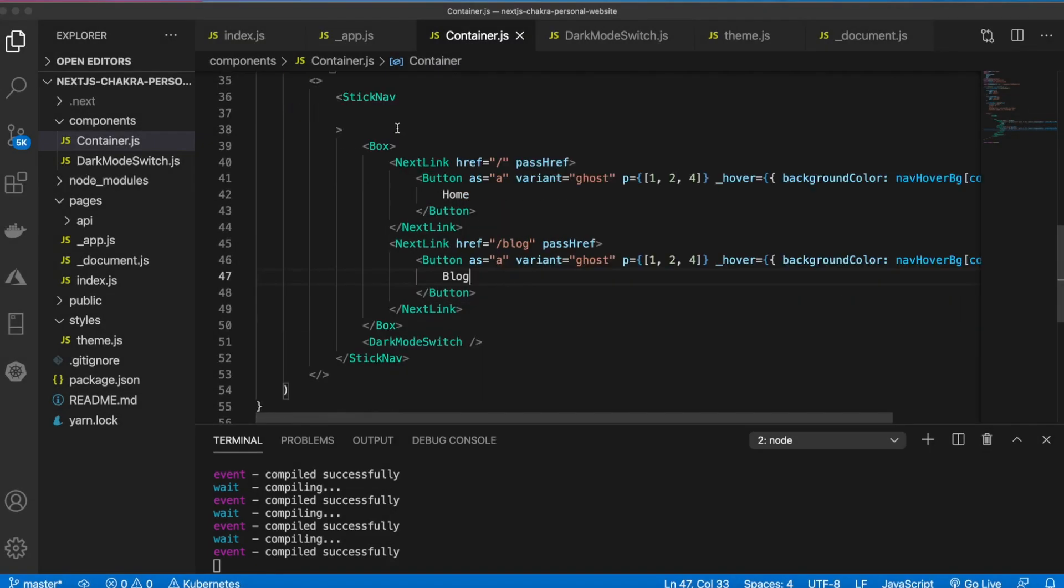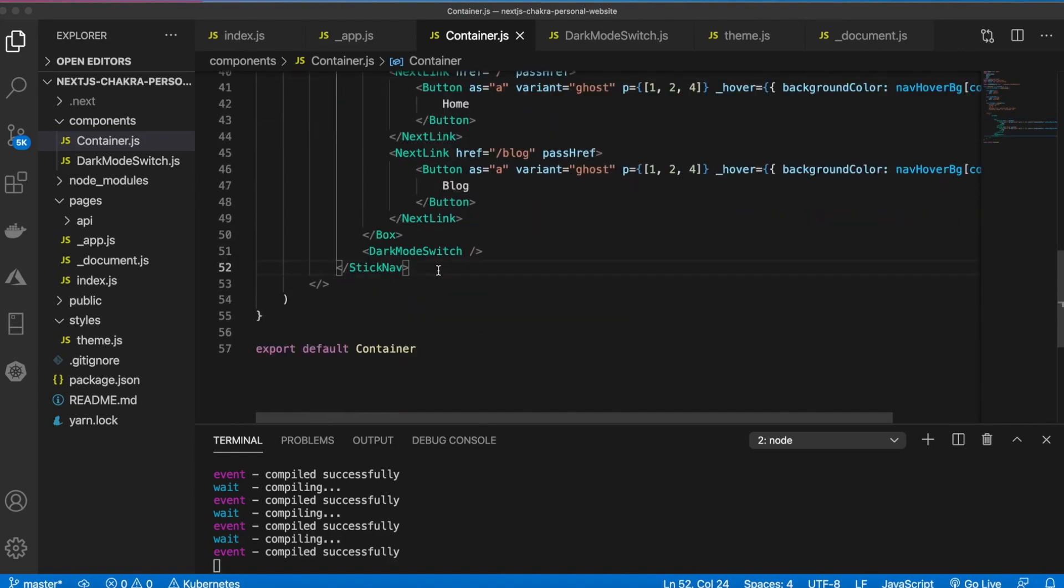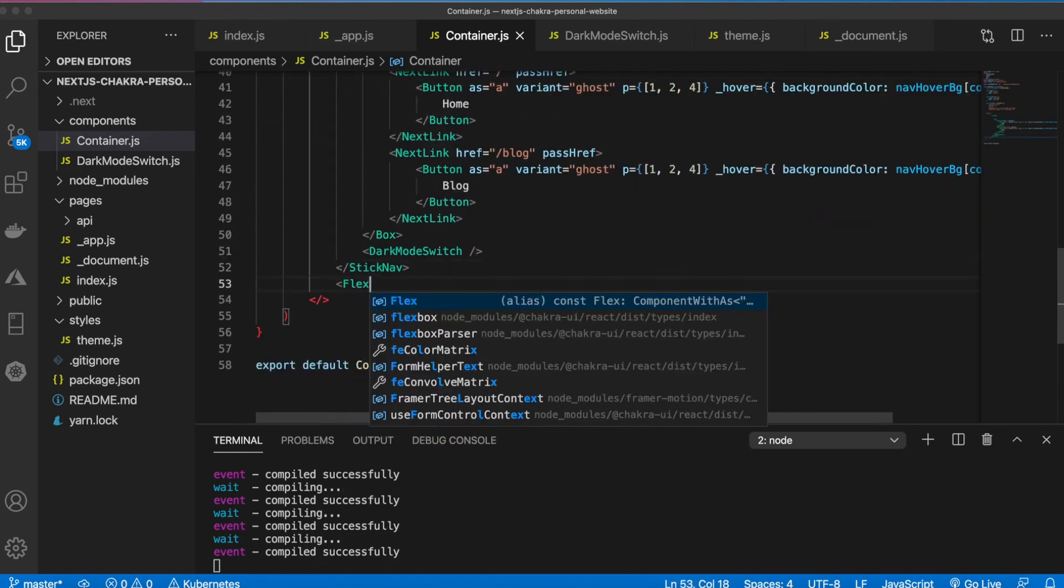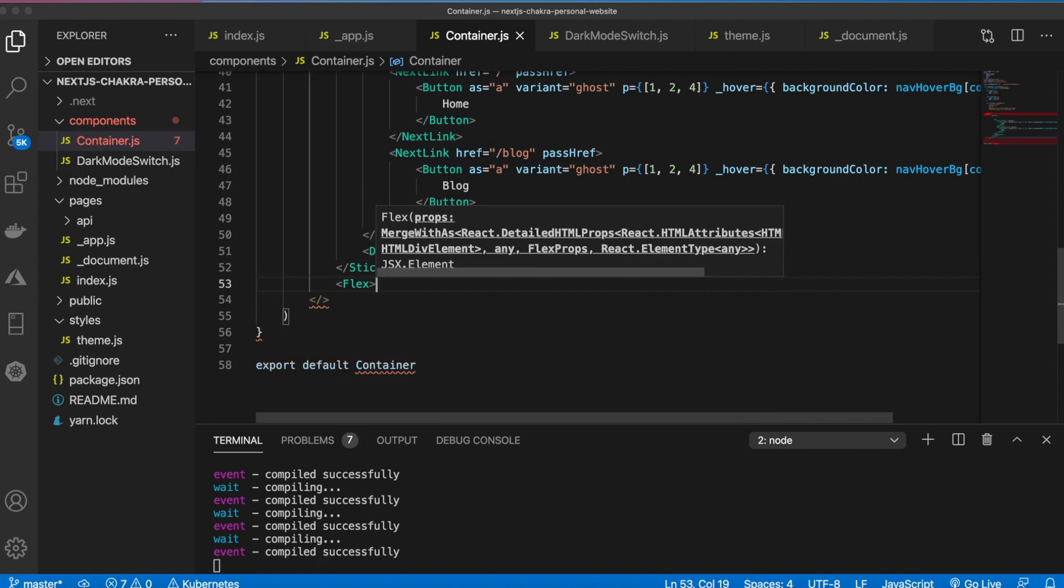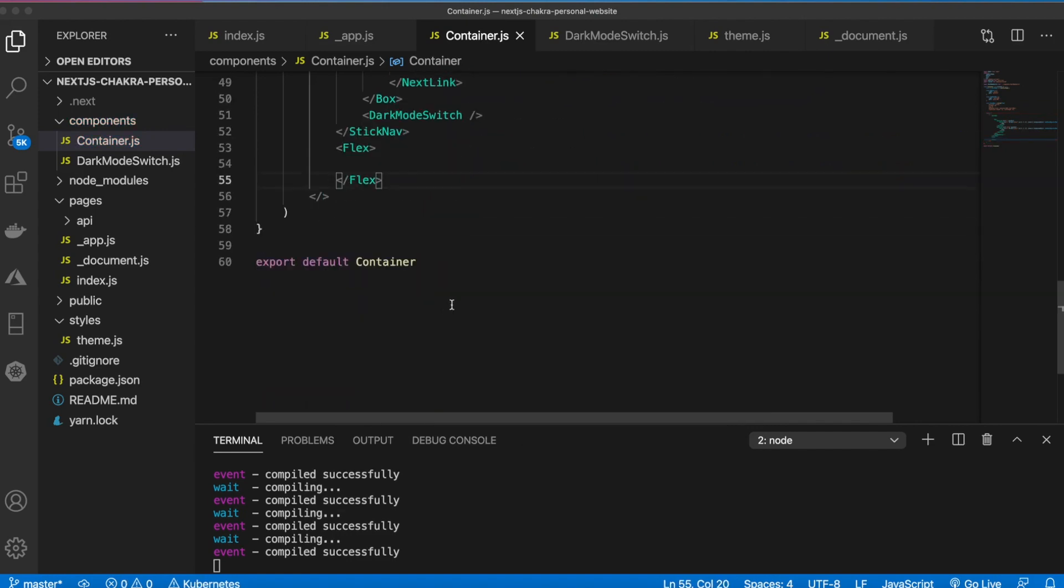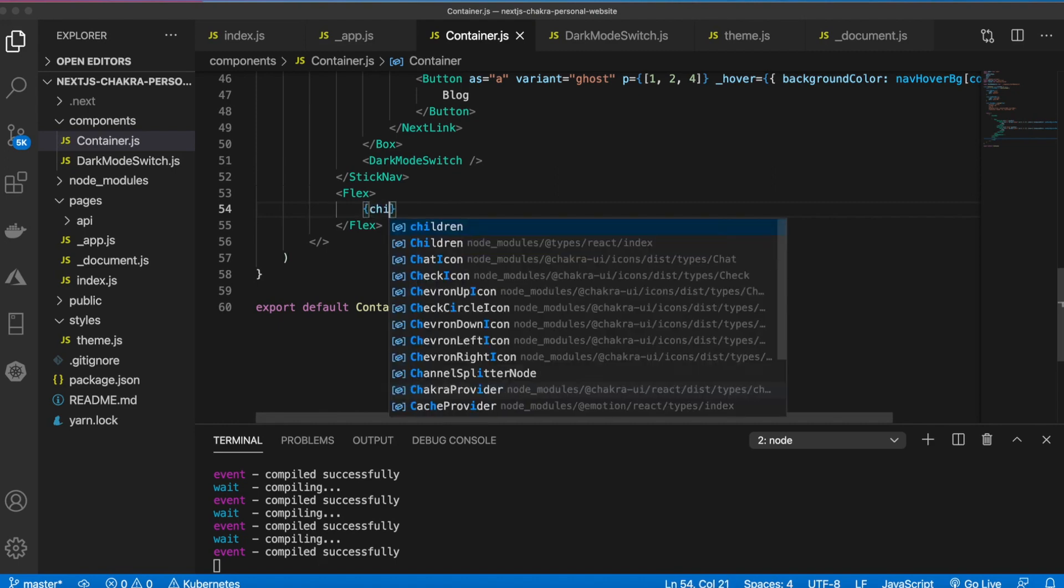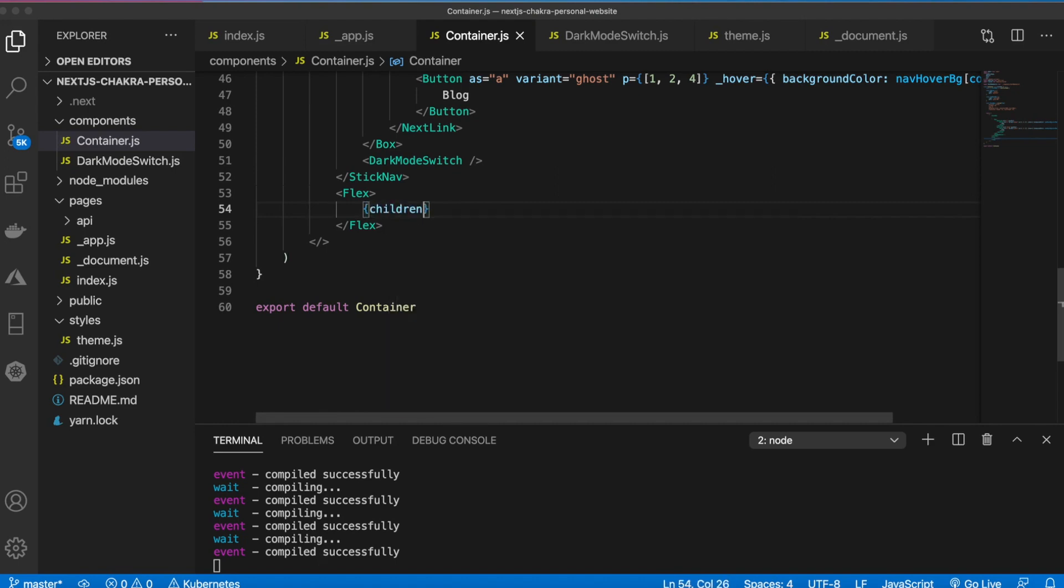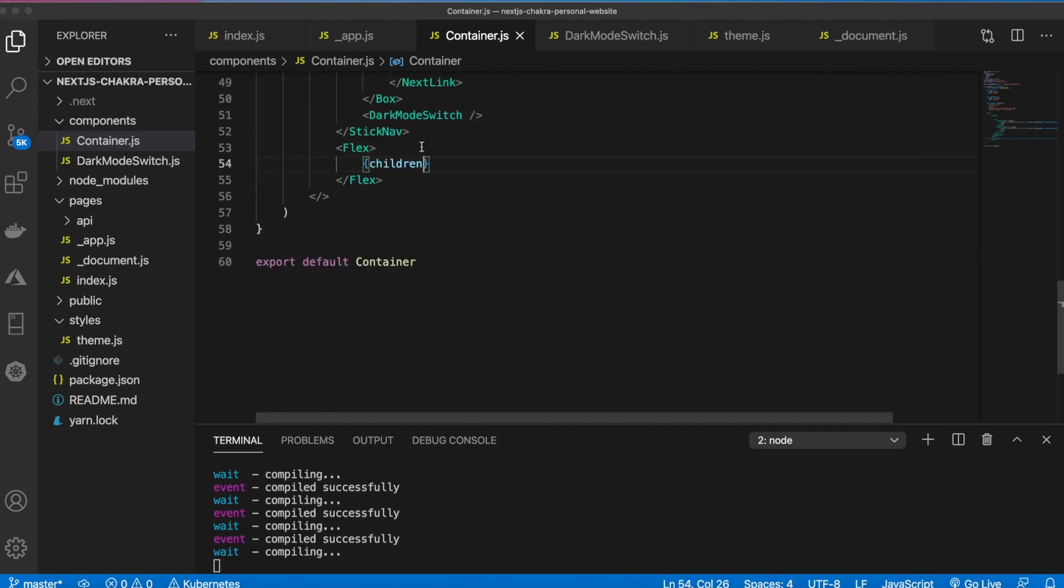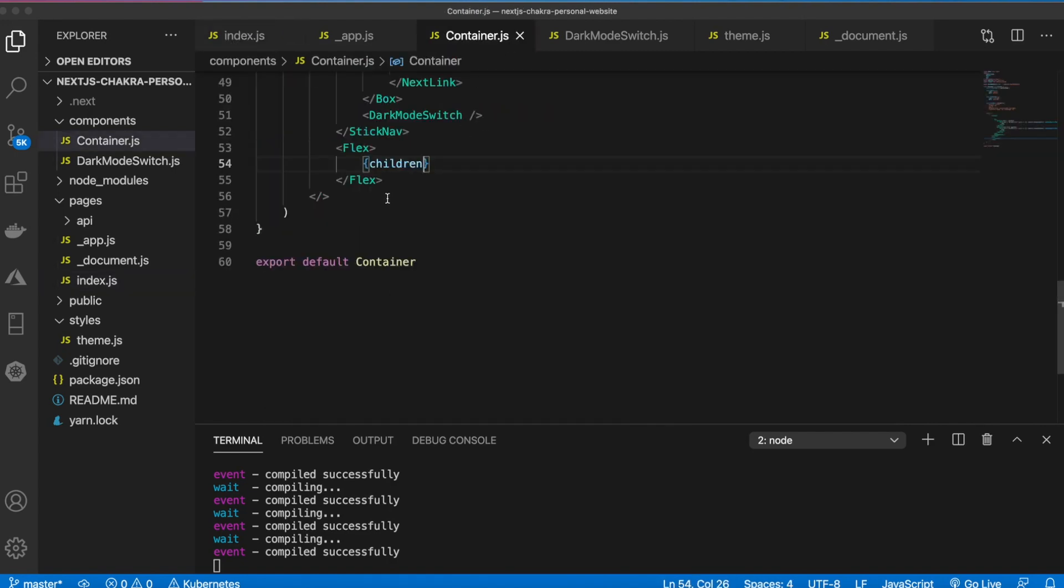Before we style the navigation bar, below the sticky nav we're going to add a flex that will hold the code for the rest of our page. All we need to do here is say children, so anything that we add in our index.js will go inside of this flex.